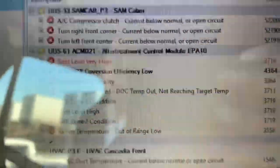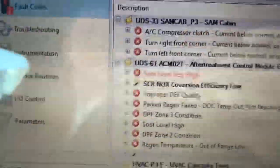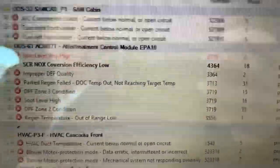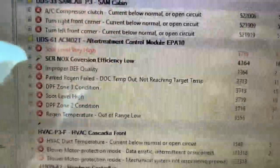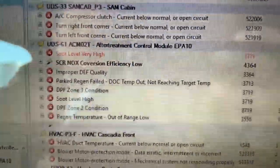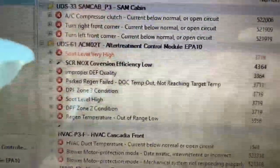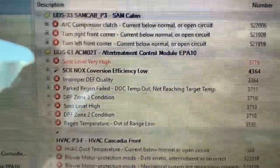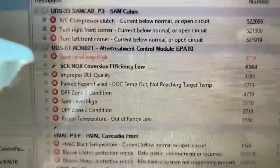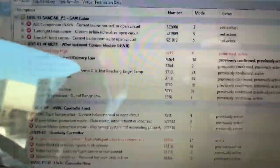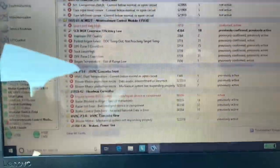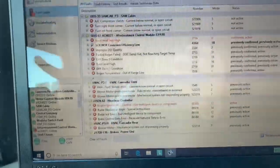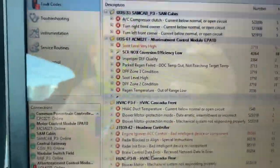You've got a few other fault codes - regen temperature out of range low, park regen failed, regen temp not reaching temp. So what we're looking at right now is just the simple fact that the filter's not getting hot enough as it's doing a regen. If you have the software, you can plug in, and this will give you a clue as to what's going on.